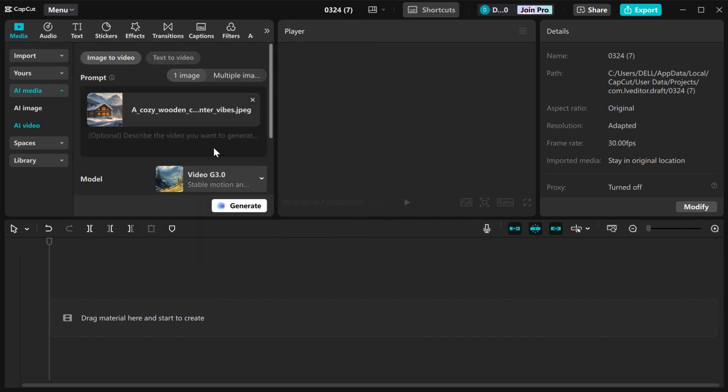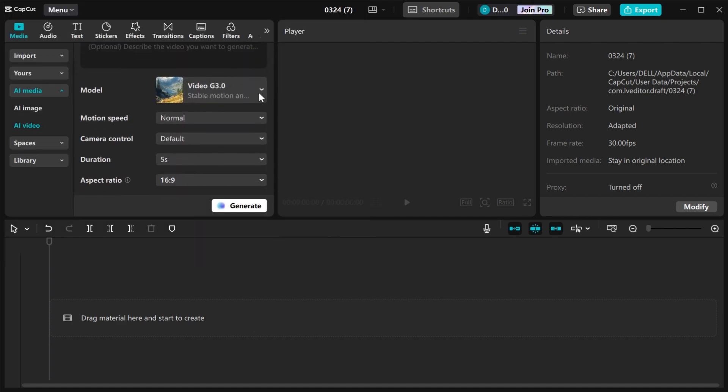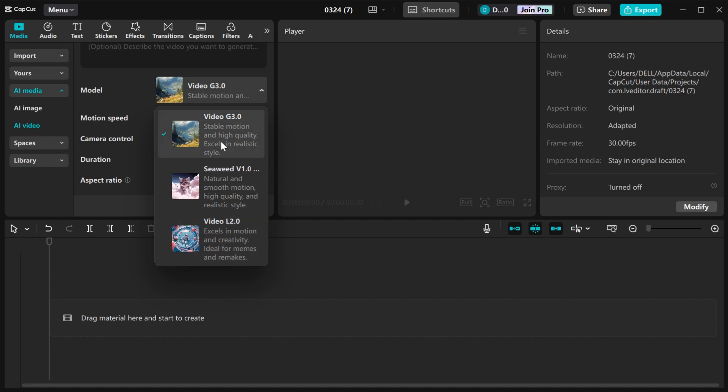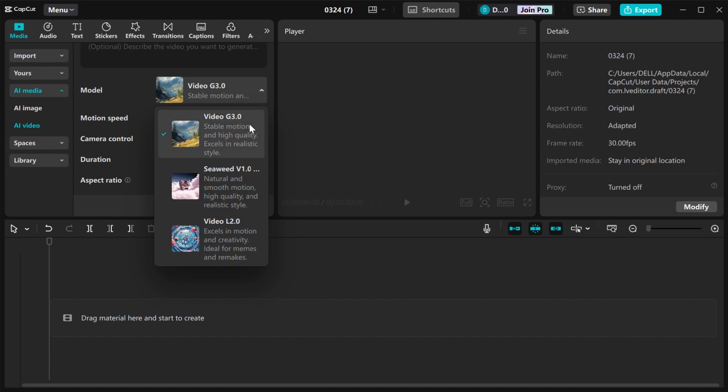When you are done, scroll down to model. You have three options here. You can select any model that you want to use, but I'm going to stick with the default one. Then leave the motion speed at normal and the camera control tool at default.